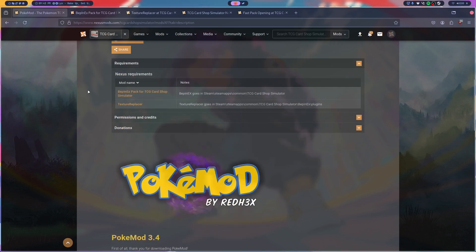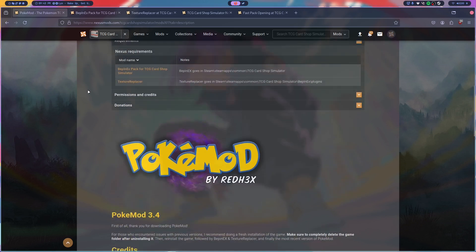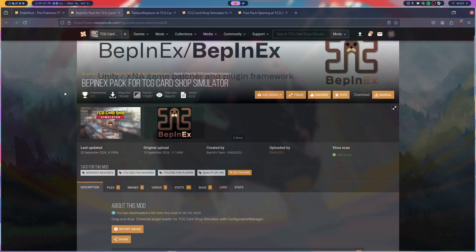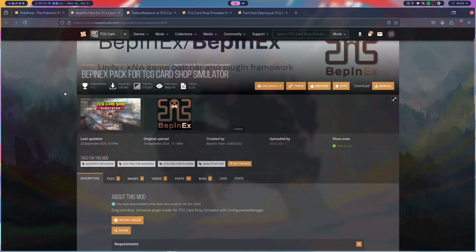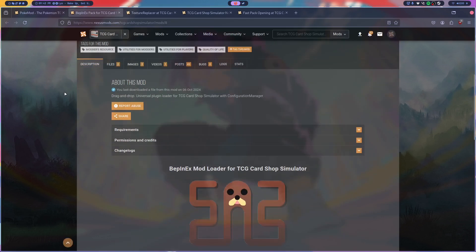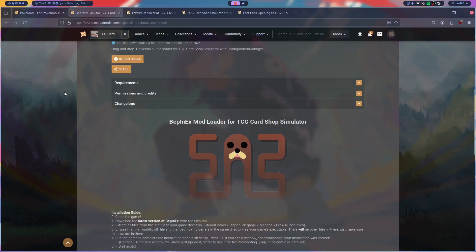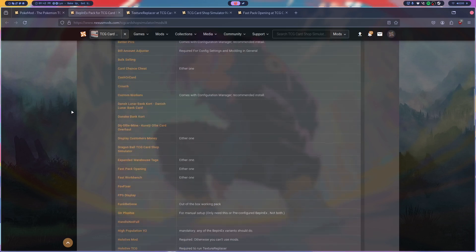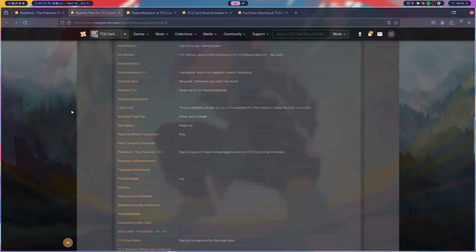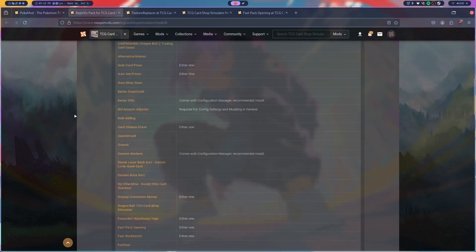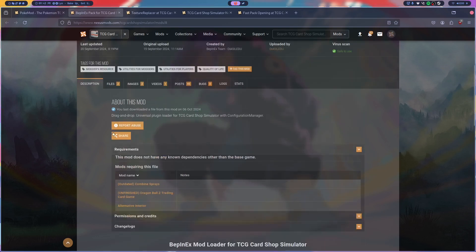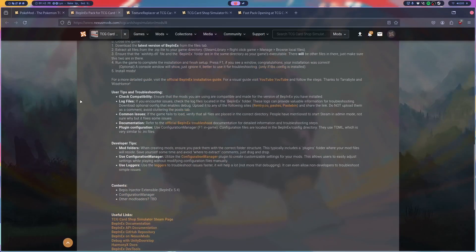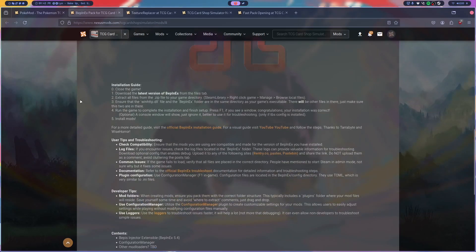Obviously what you want to do is you want to go in requirements. So I'm going to link both of these in here, but these are the requirements. So this is the important mod, BeppinX Pack for TCG Card Simulator. This is basically a full BeppinX configuration already done for you. All you have to do is install it and then if you're on Linux you have to set up the right Steam launch command.